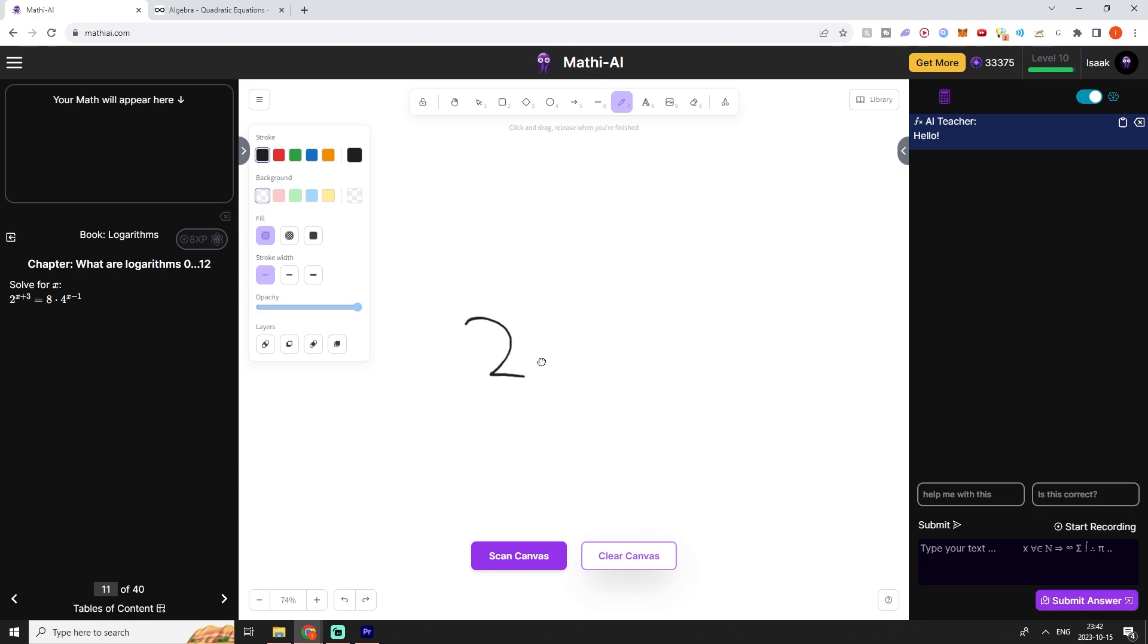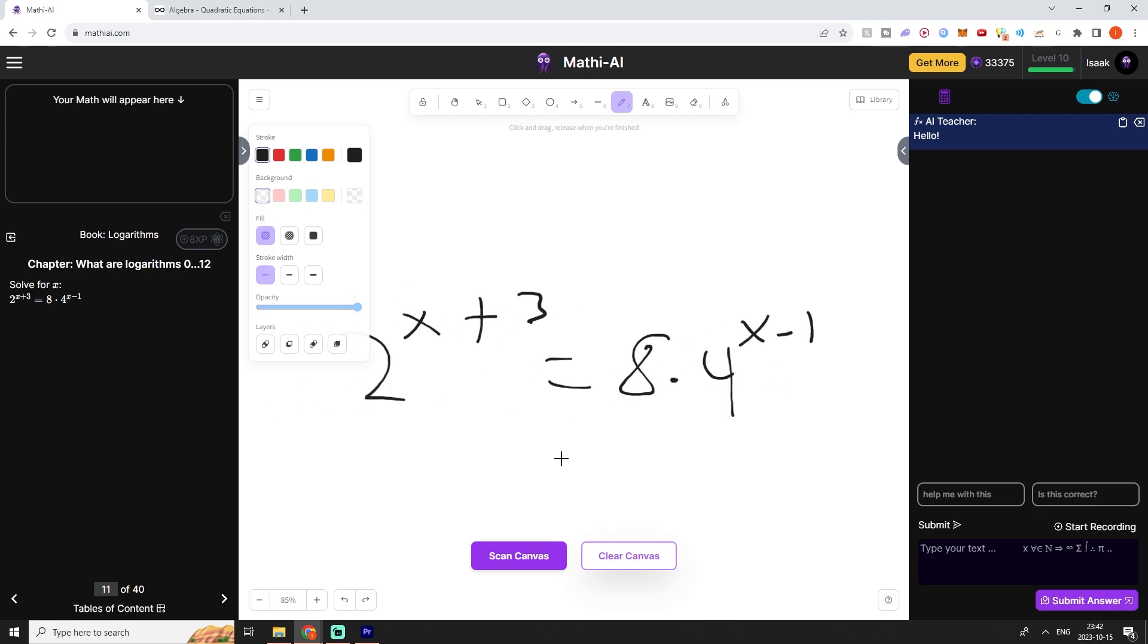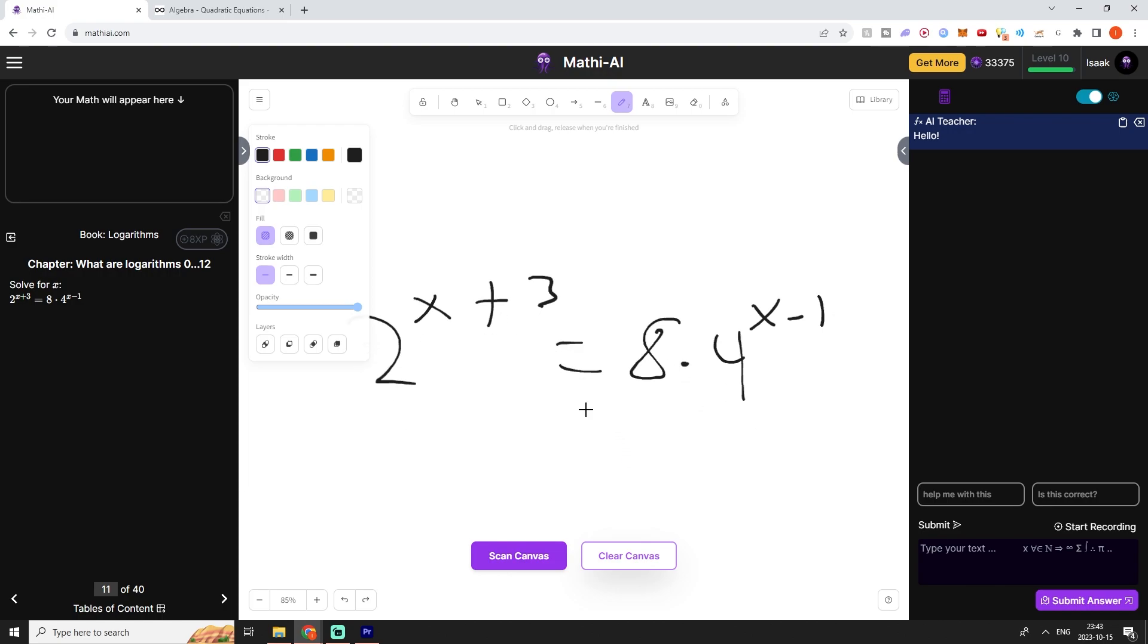If we solve this real quick on the whiteboard: we have 2 to the power of x plus 3 is equal to 8 times 4 to the power of x minus 1. The trick to this question is that we want all of the bases to be the same such that we can just make the exponents equal to each other and solve for x. I'm just going to make every base equal to 2.